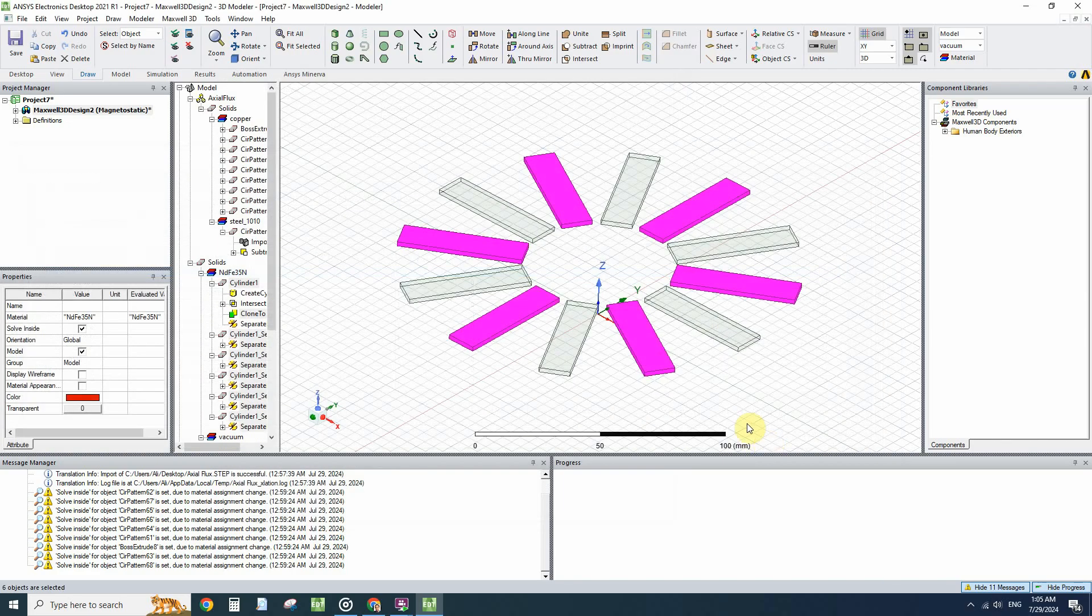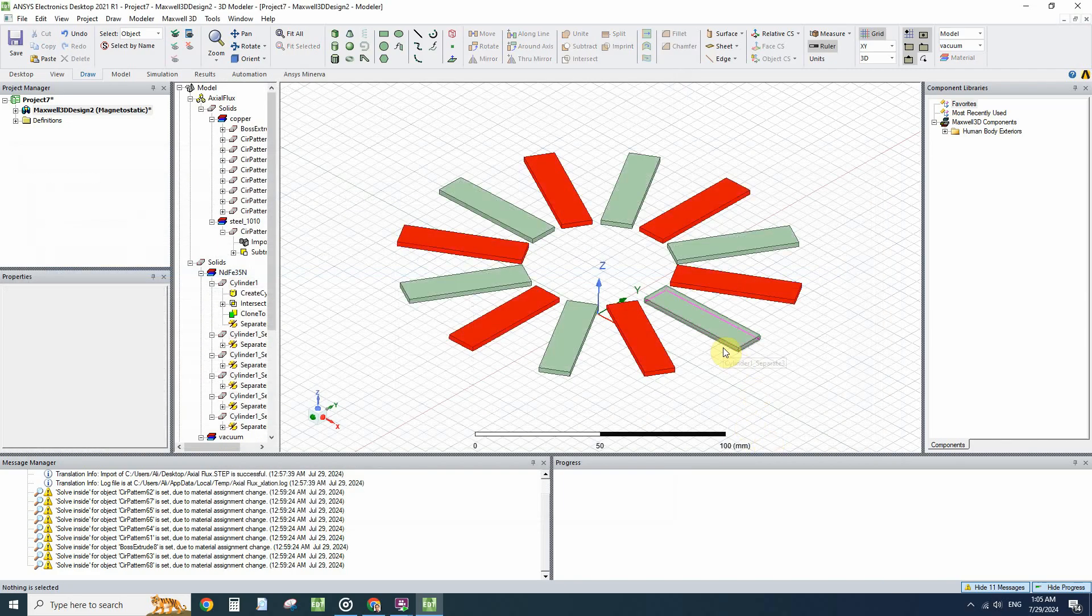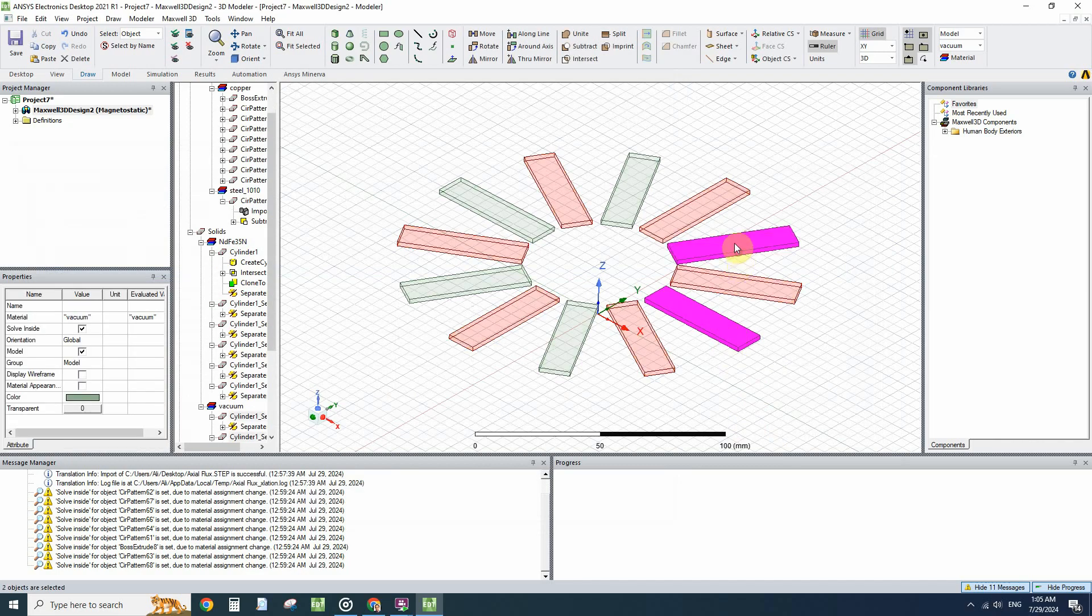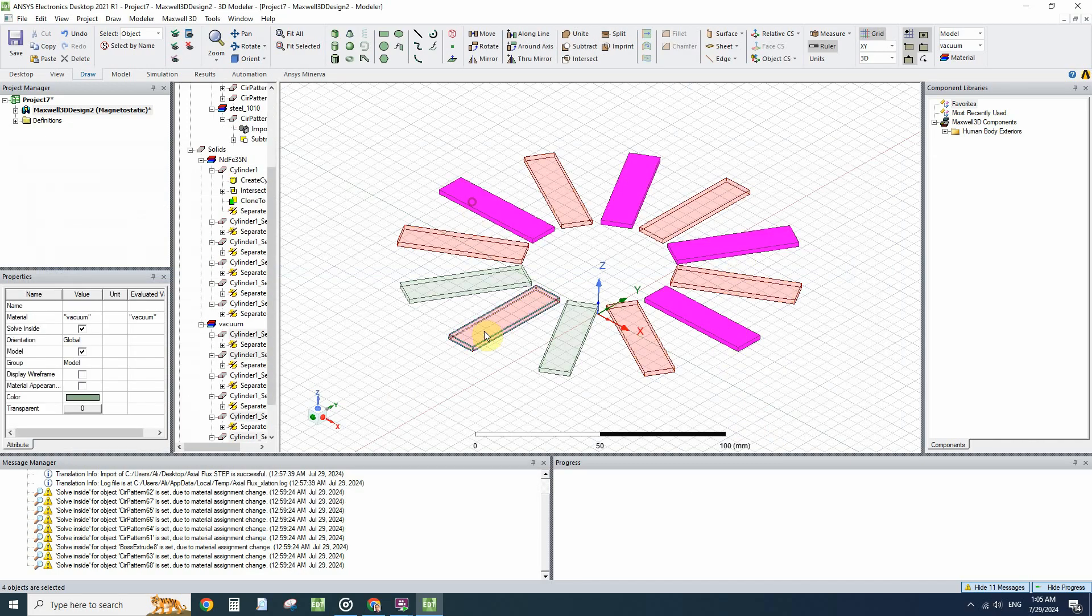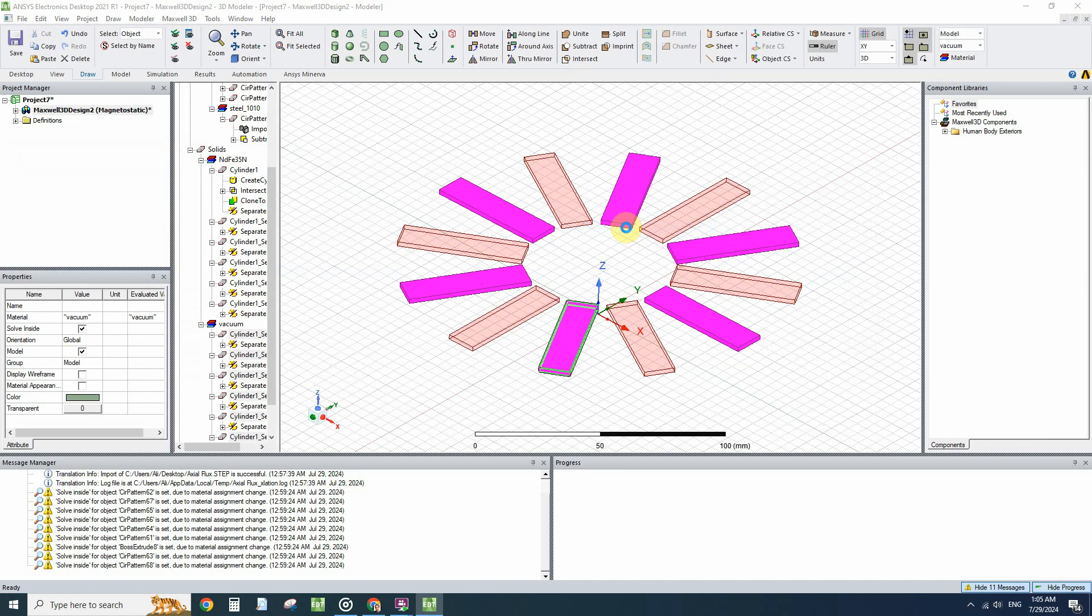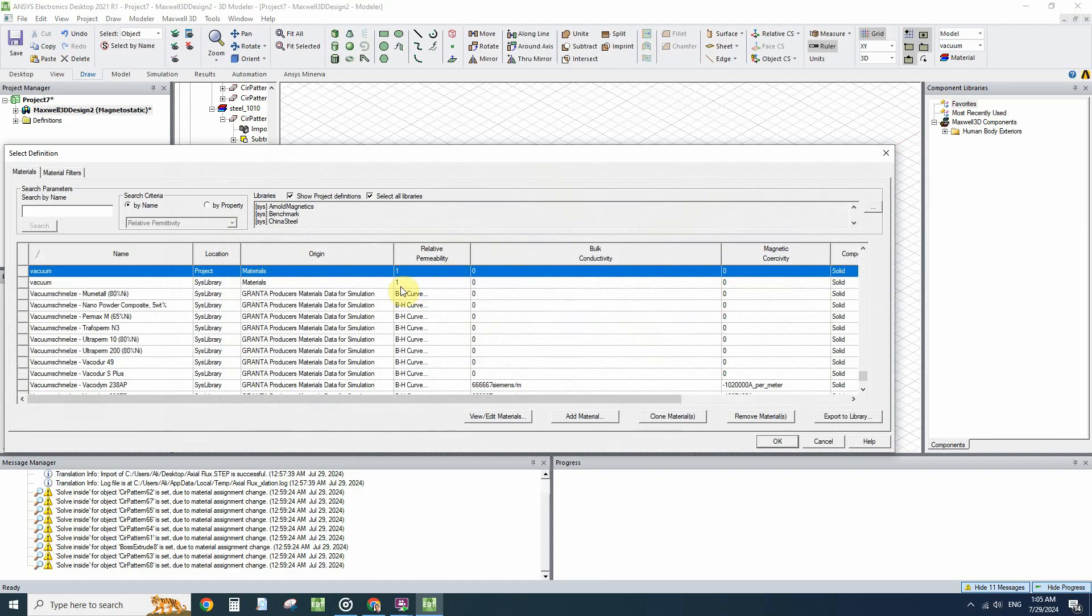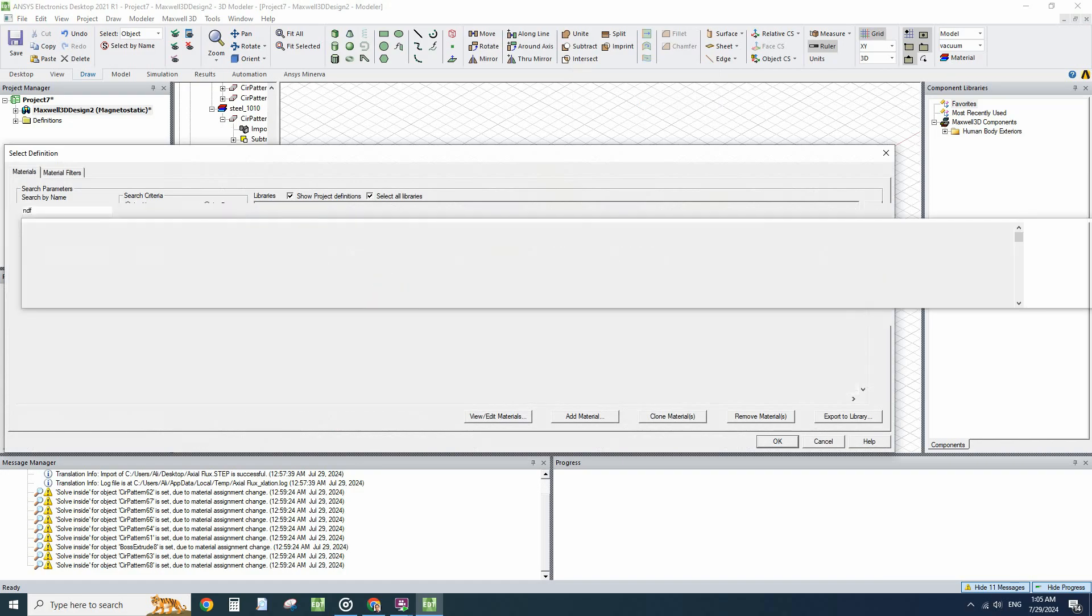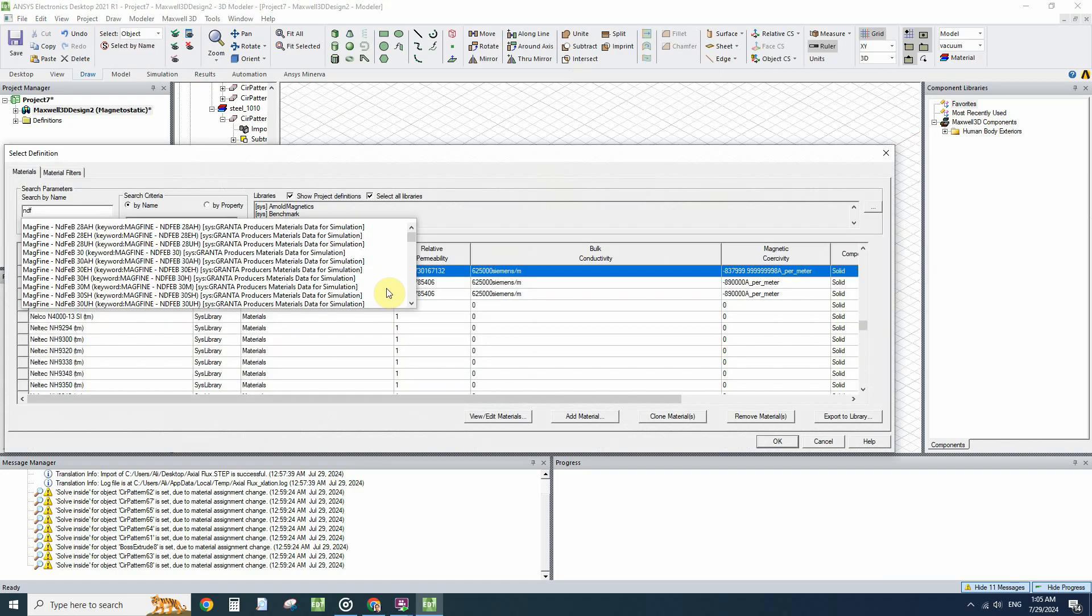Let's choose other magnets and assign different magnetization to them.